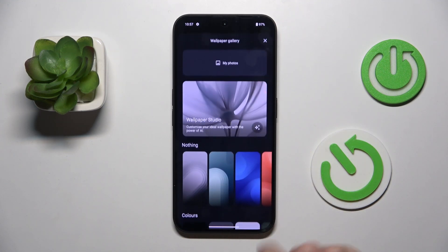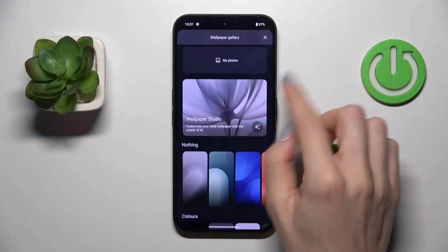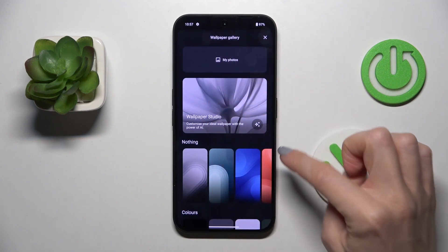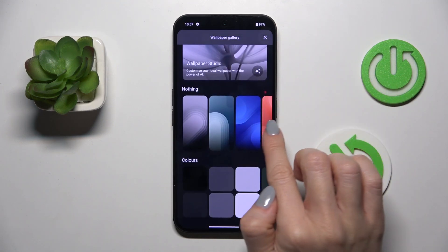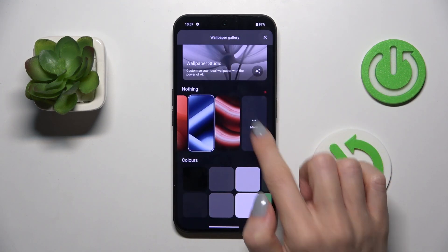Choose the photo that you want to cover your screen with. You can go with one from your own photos or something from the system album.